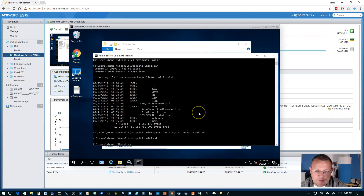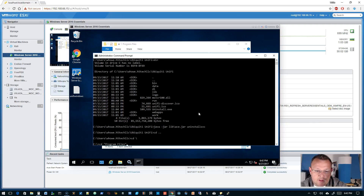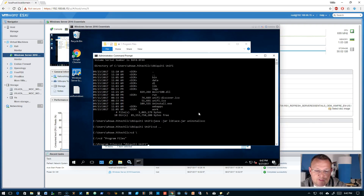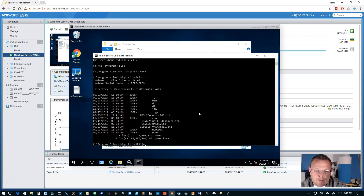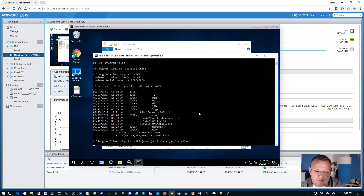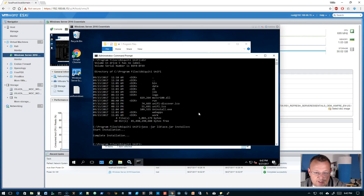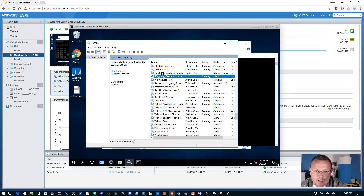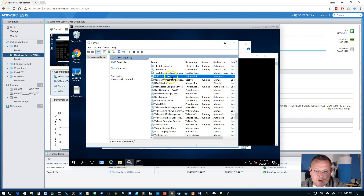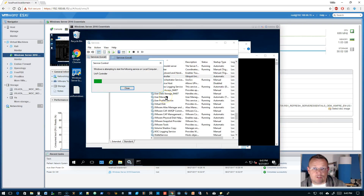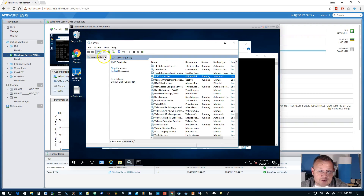Alright, so we're in Program Files. This is just kind of a proof of concept — can we move it? So we'll go to Program Files, Ubiquity Unify, and we'll do: java -jar lib/ace.jar installsvc. We should get a prompt. Starting the installation. Installation completed. So we'll bring this up, refresh it, we should have the Unify controller. Let's try and start the service. Service started. We'll refresh. Still running. Excellent.